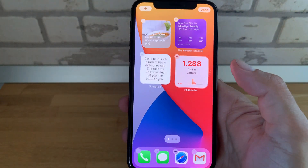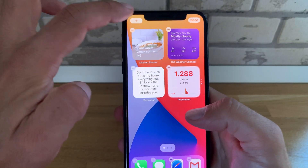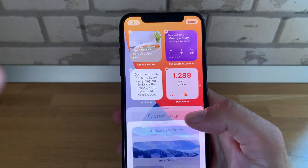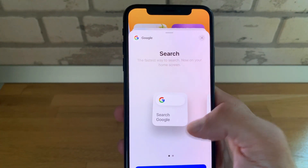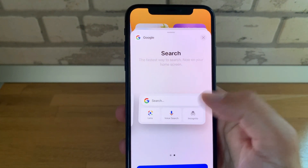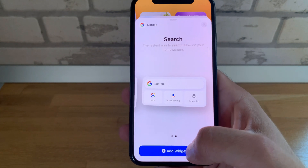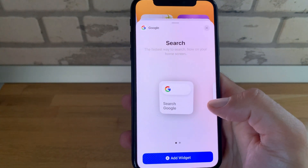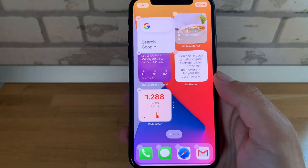Next up we have the Google Search widget. Having the Google search engine on your home screen in iOS 14 is a powerful tool. You can choose between small and medium size, and the medium size comes with incognito search too and looks very nice.